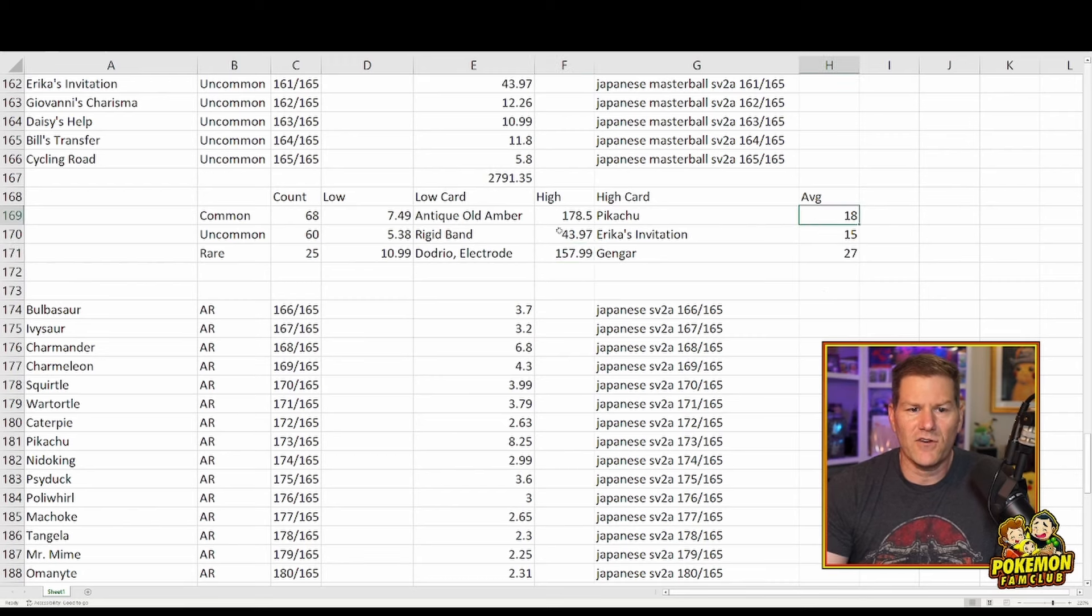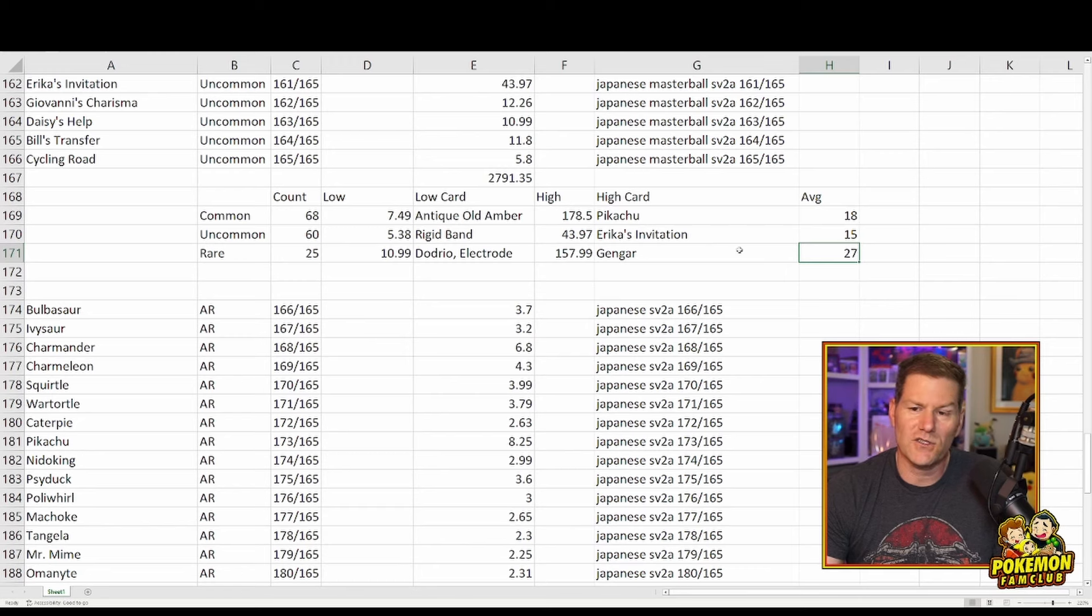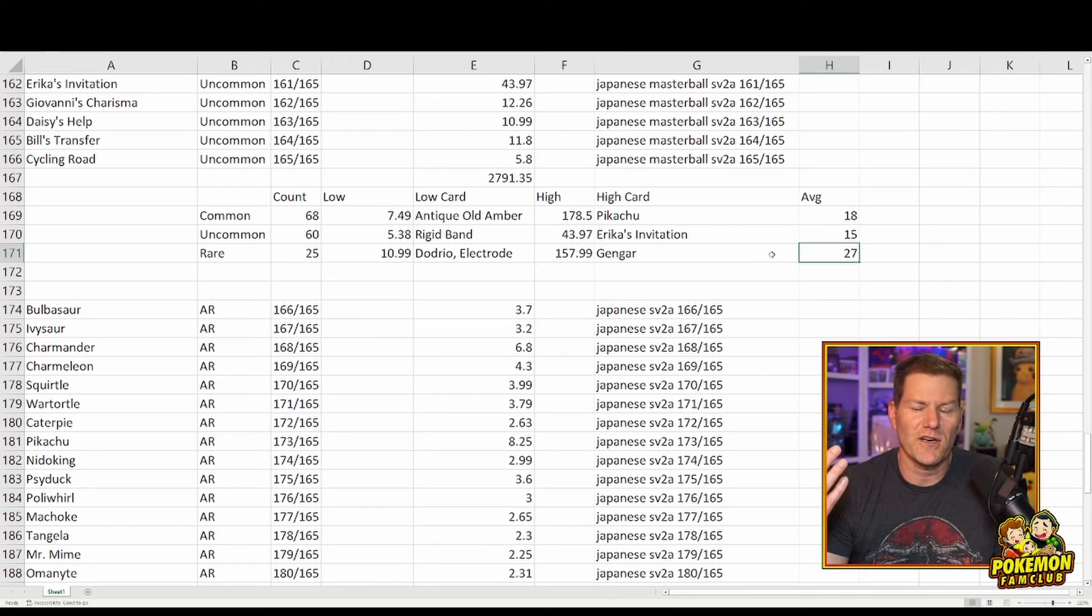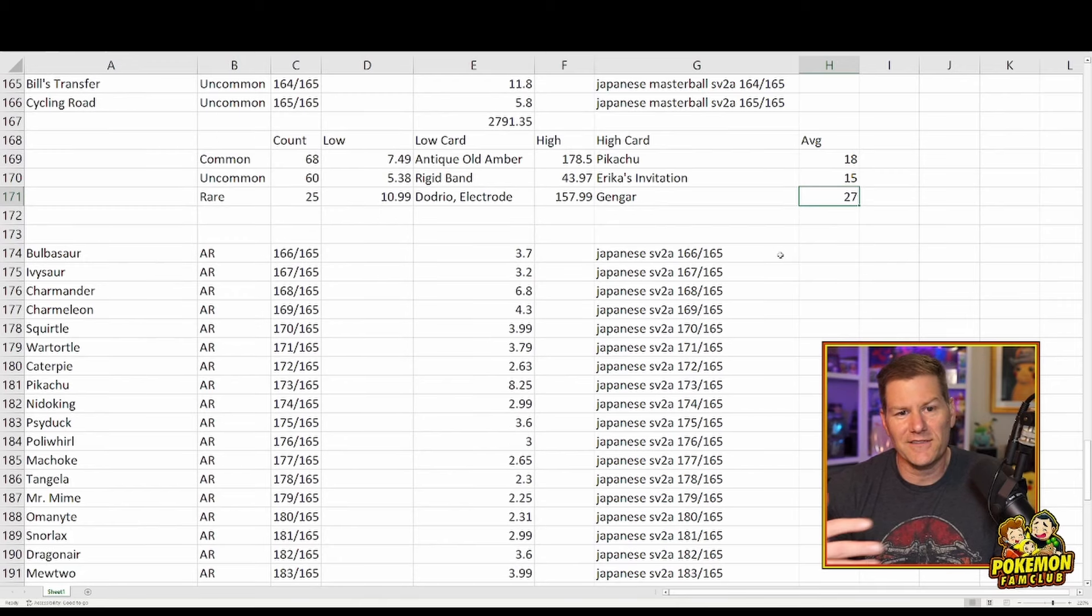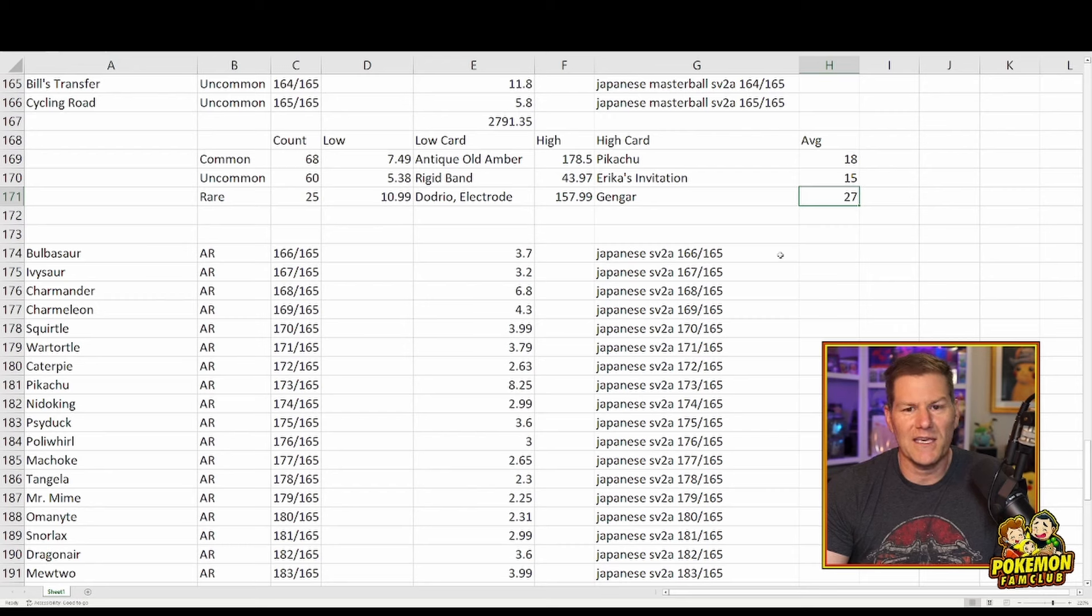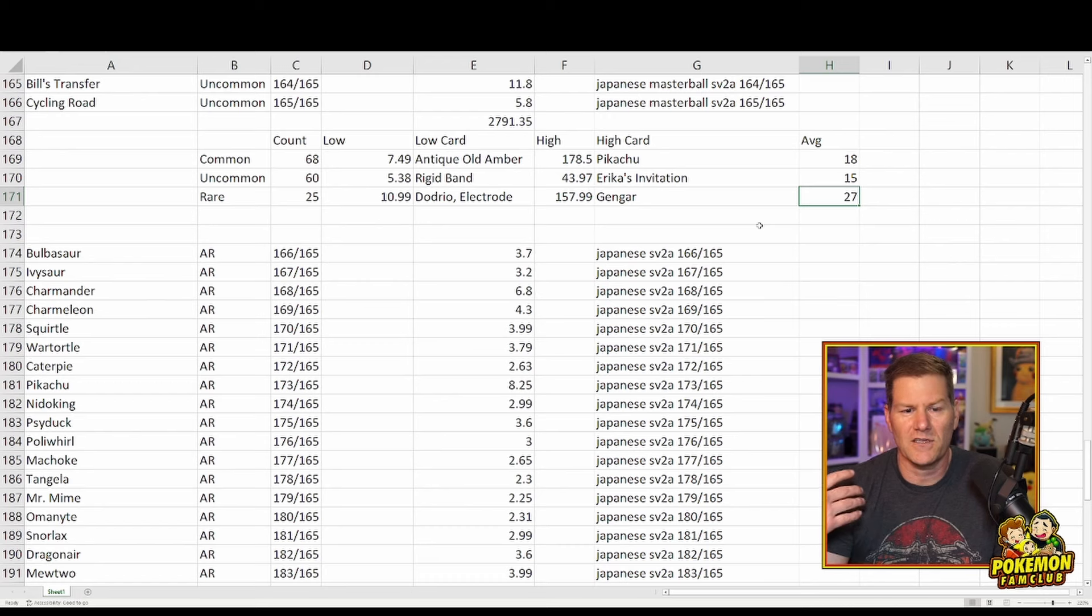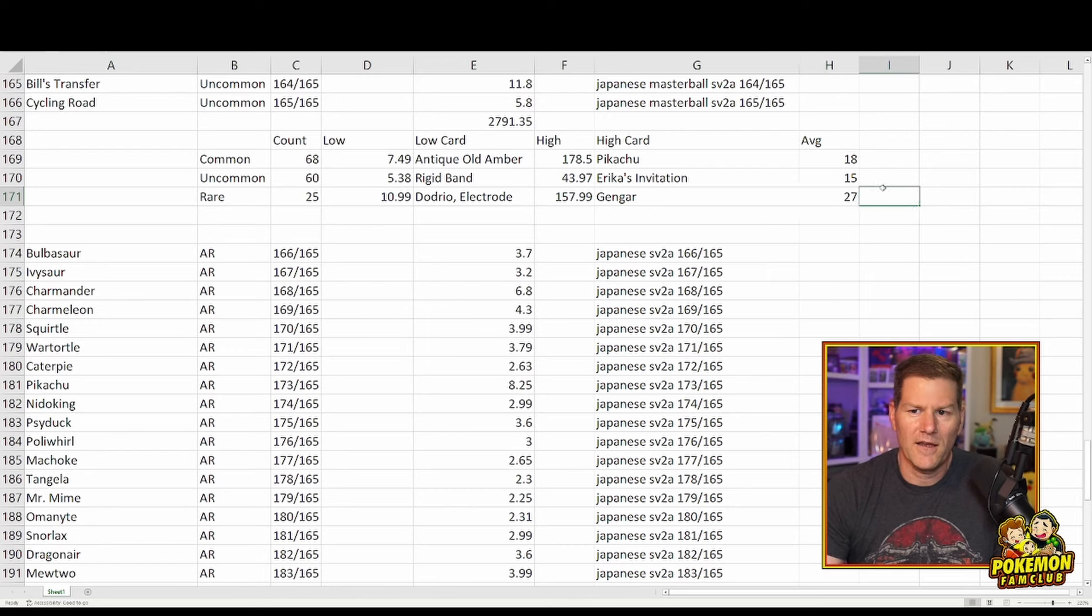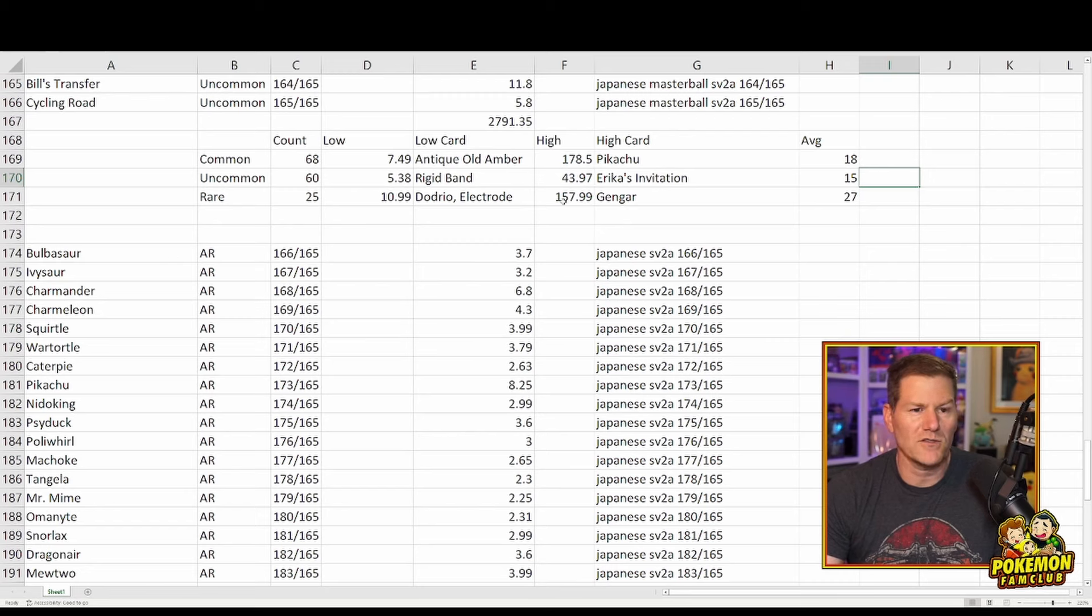And I just kind of did an average of what the value would be. On average, the Commons average about $18. The Uncommons, $15, and the Rares, $27. So on average, I'm giving you that you're going to pull about $20 worth of value. Now, we're all here to risk it for the biscuit. So we all want to grab that Pikachu or Gengar, and we'd certainly all be happy with Erika's Imitation if we paid $80 for a box because we know we're going to get three Illustration Rares out of the box and an SR or better. So we'll come back to this in a moment, but I'm looking at the value on average of about $20 for your Master Ball.